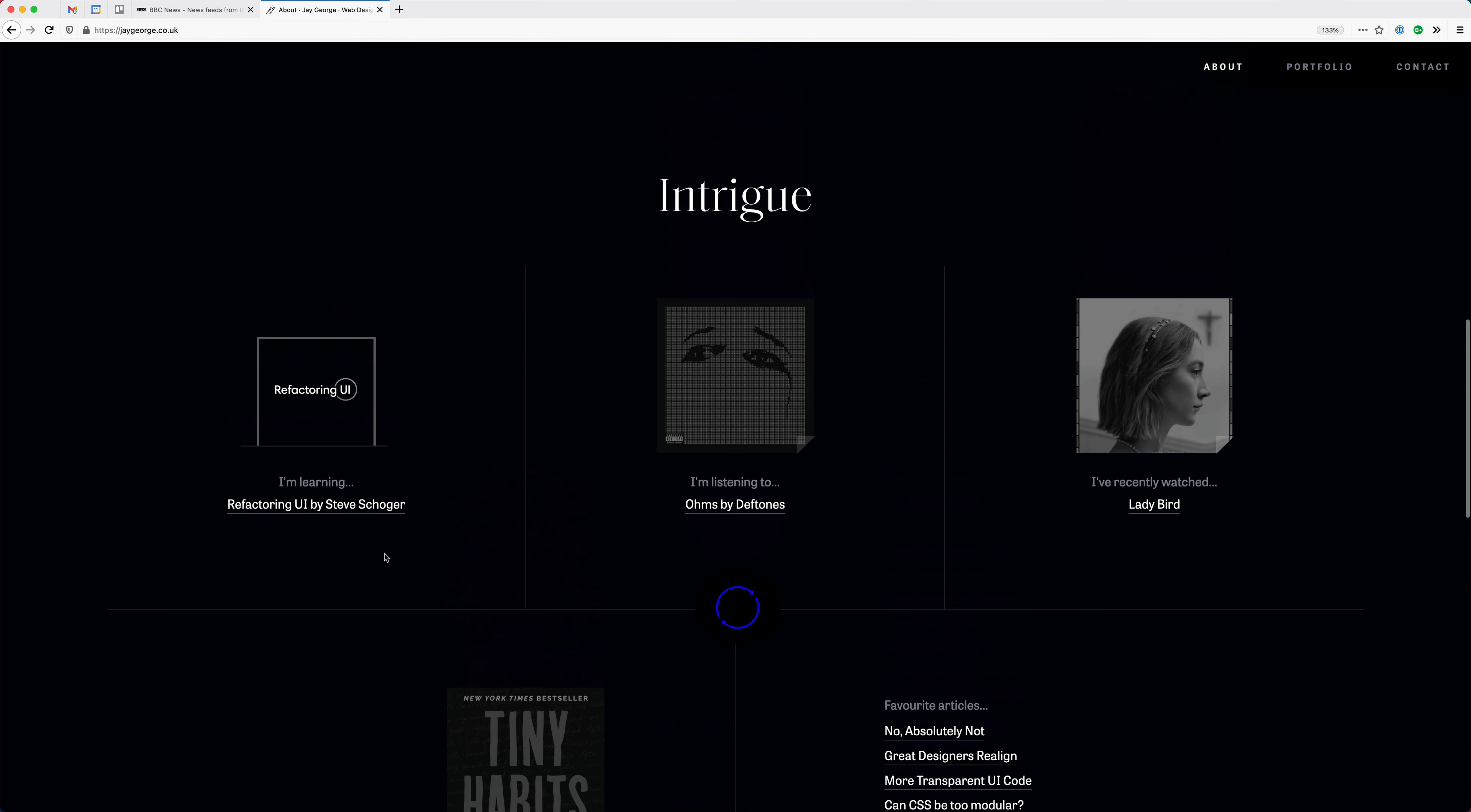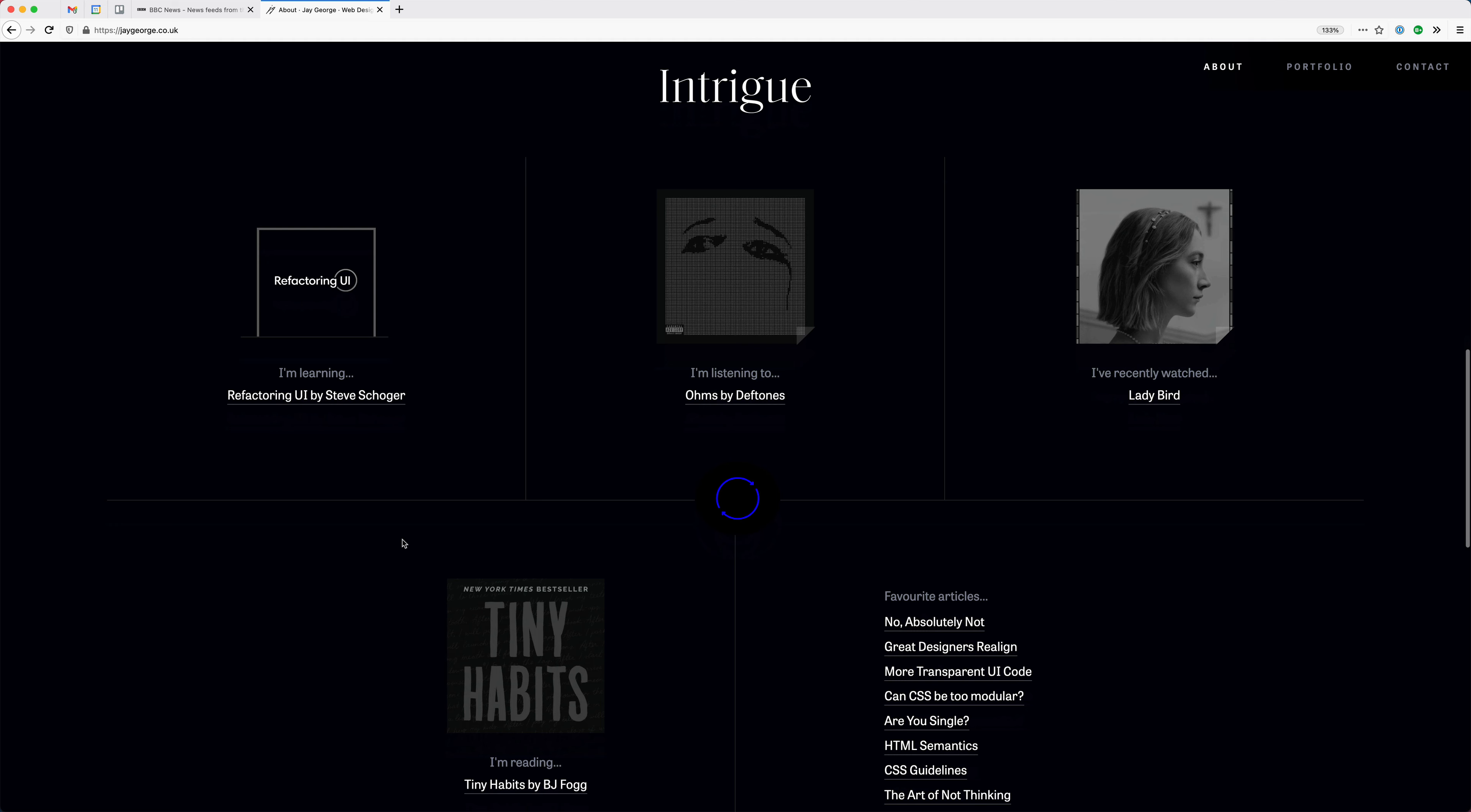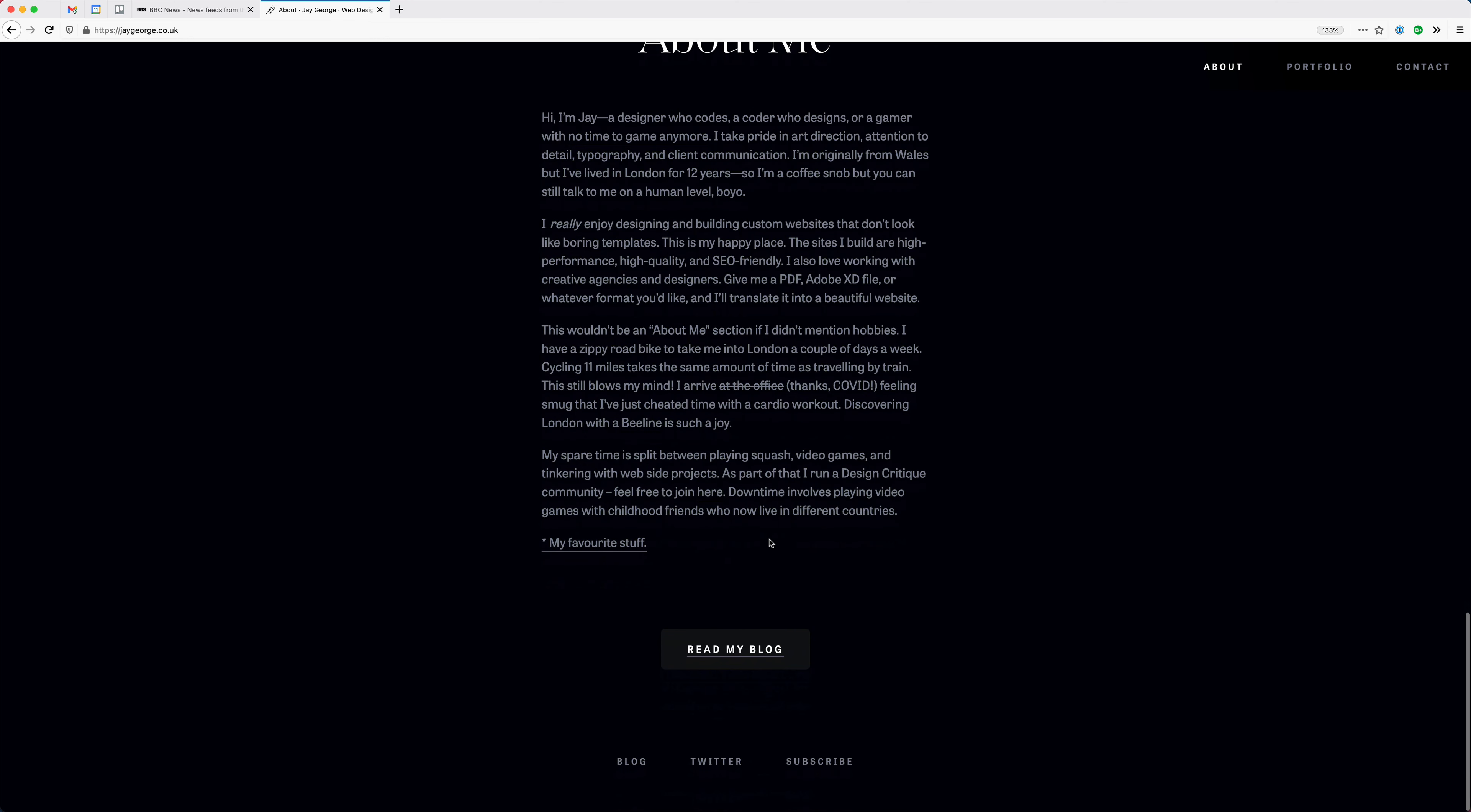So I thought to myself, well, there will be people that maybe want to read all that, but at the same time, there'll be people that don't really care what I think about Deftones or what I've watched recently. So I thought, well, maybe I can create different feeds for people that subscribe to my blog or my website.